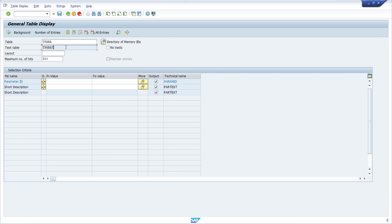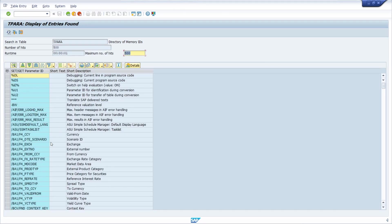The texts for the parameters are stored in T_PARAT. So if you'd like to look up a parameter based on its description, use T_PARAT. If you just want to search for existing parameters by ID, use T_PARA. When you execute it, you'll see all the parameters available in SU3.